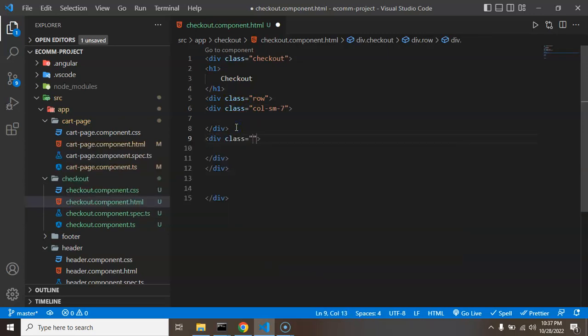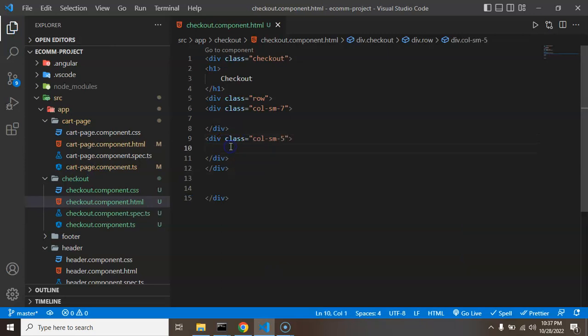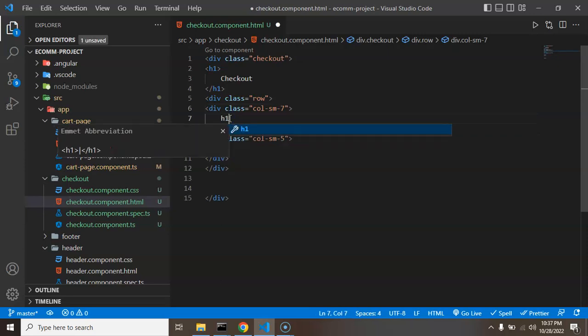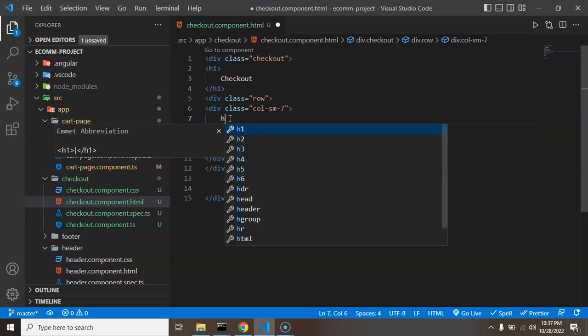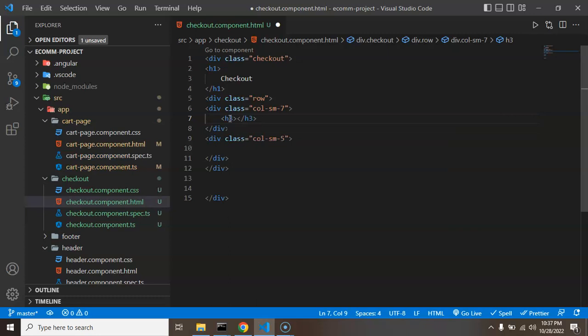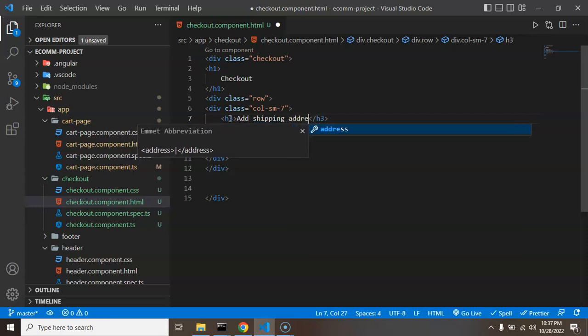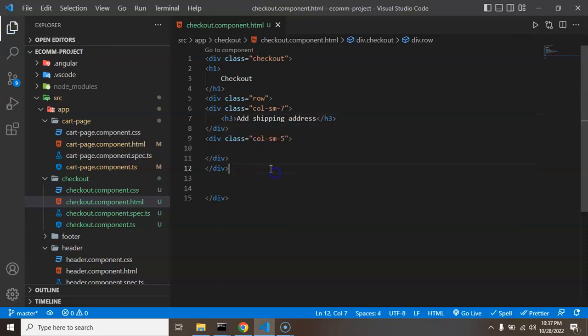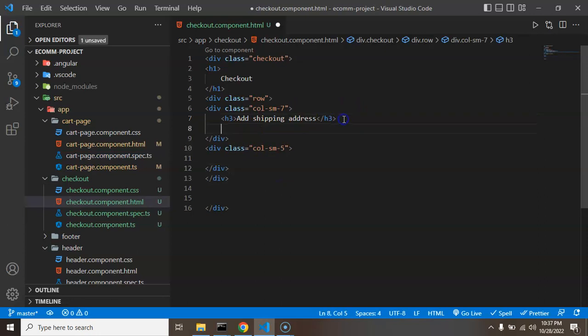And after that we need one more div there. We can add a class, so this is a bootstrap class. Again we can add div, you can add again class col-sm-7, or if you want then you can put six also to divide it in an equal way. col-sm-5, this is another one class.